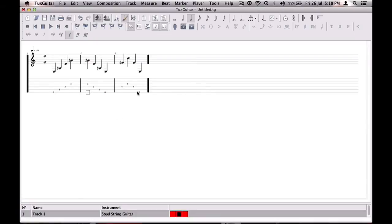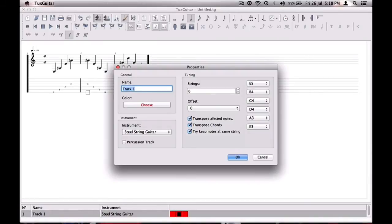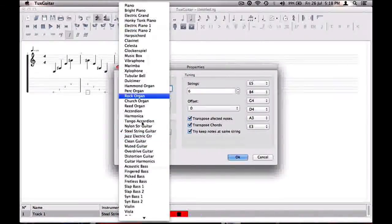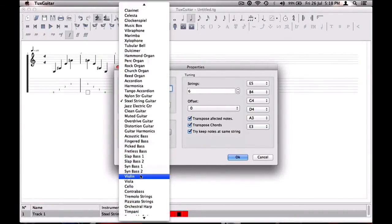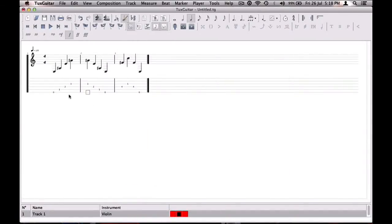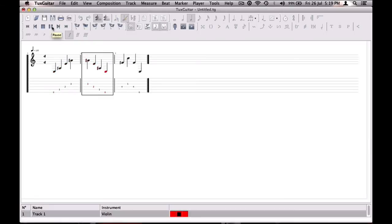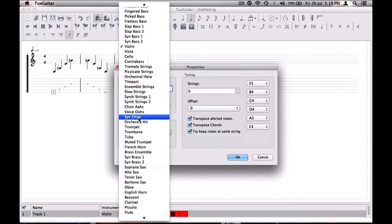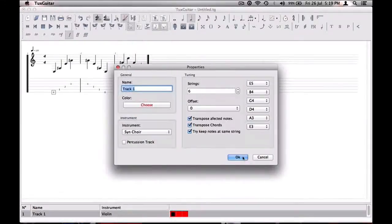It keeps playing over and over again. You can also change instruments — there are many instruments on this. Come down here to the instrument and double-click on it, then click on this box, scroll up and down and choose what you want. I'll turn mine into a violin just to see how it goes. There are a few different instruments — let's try Choir and see how that works.